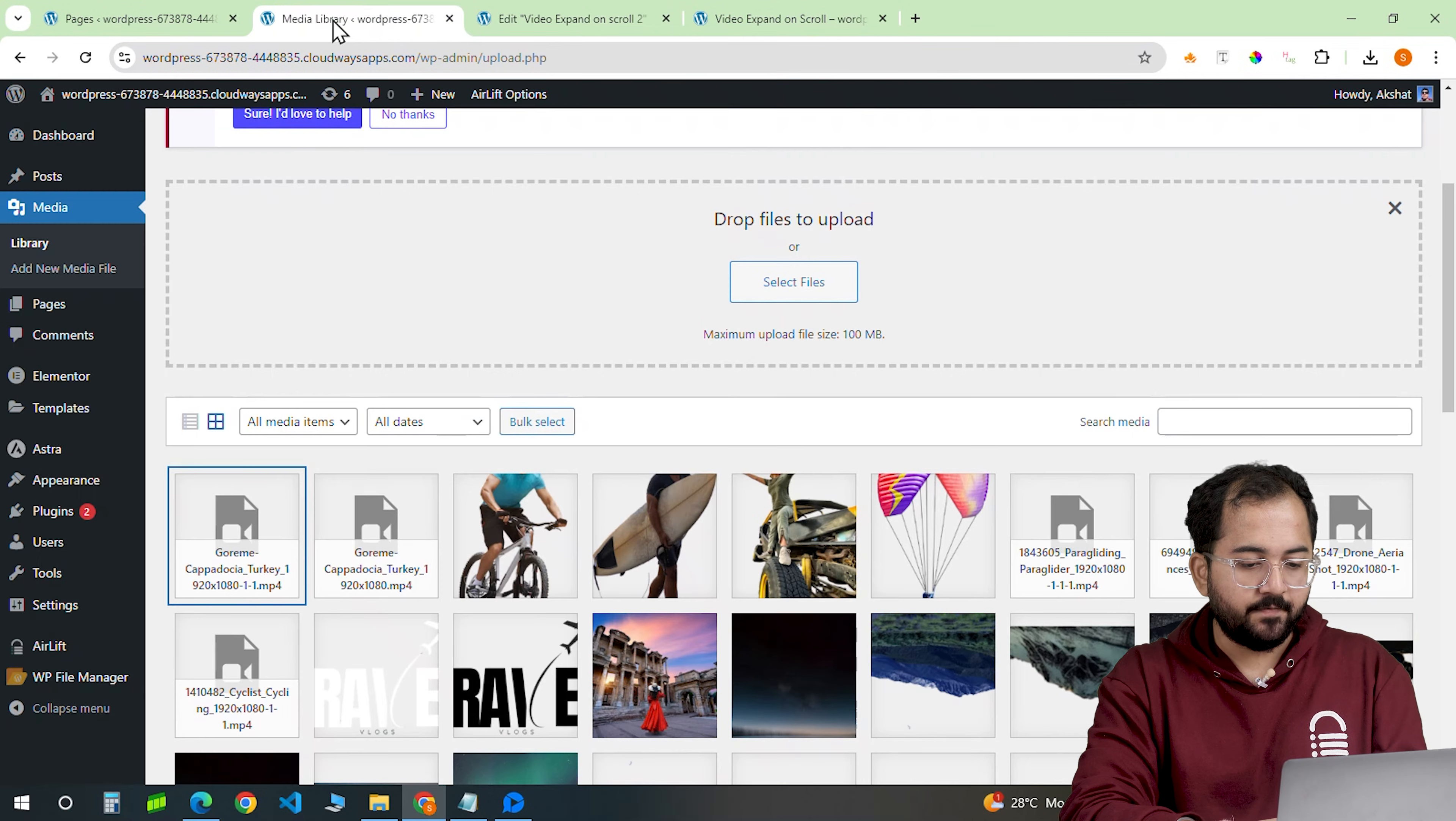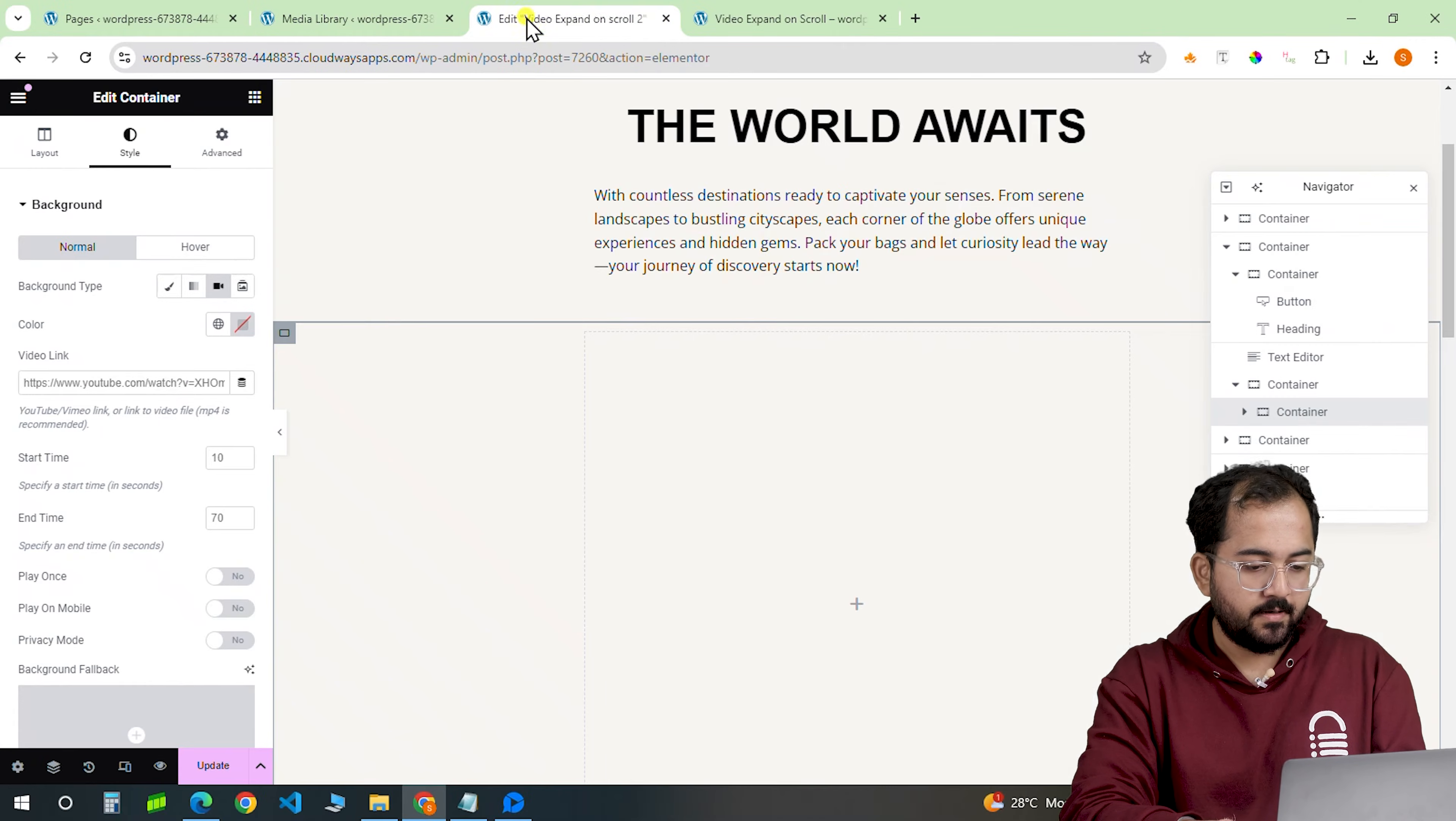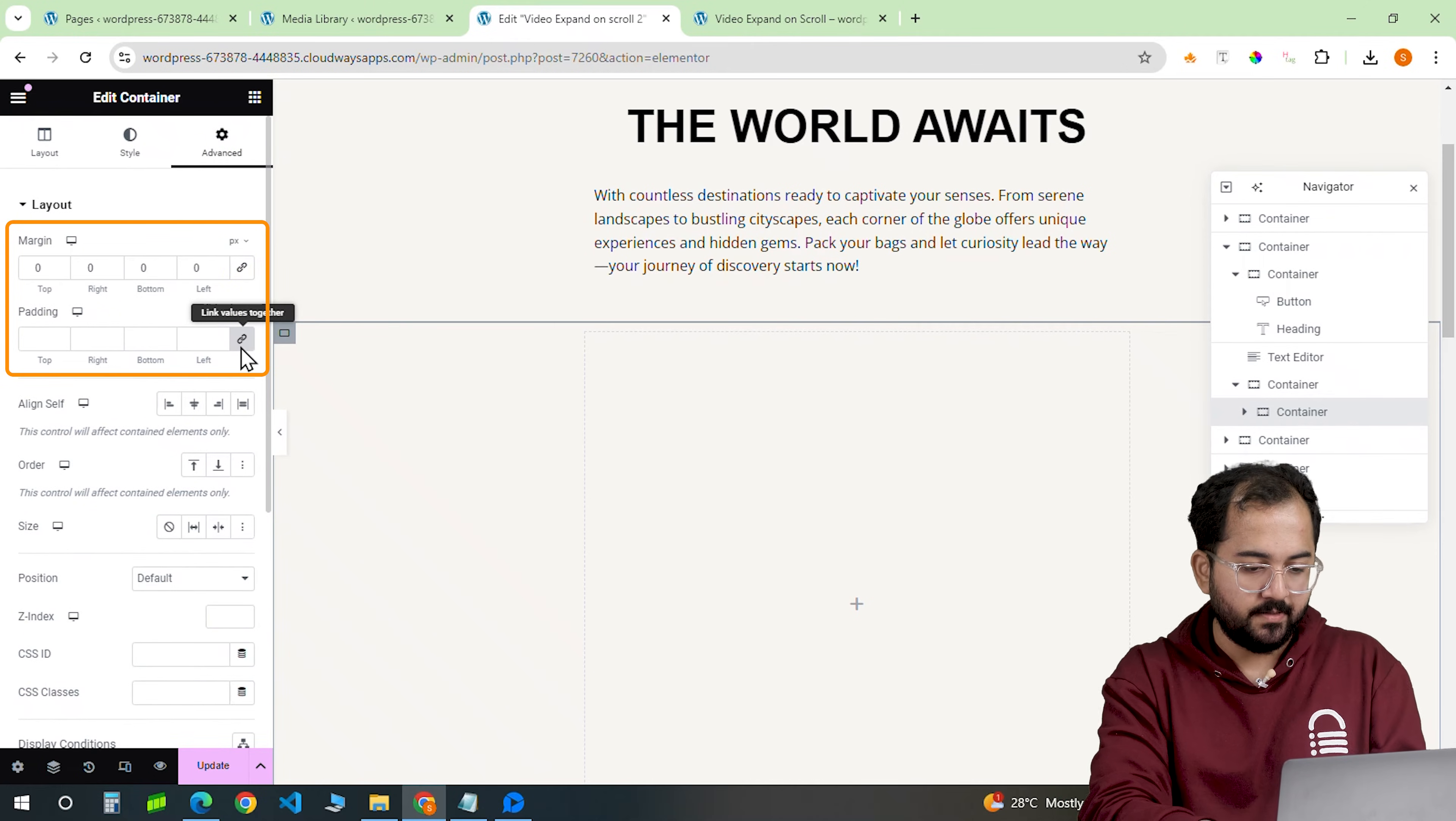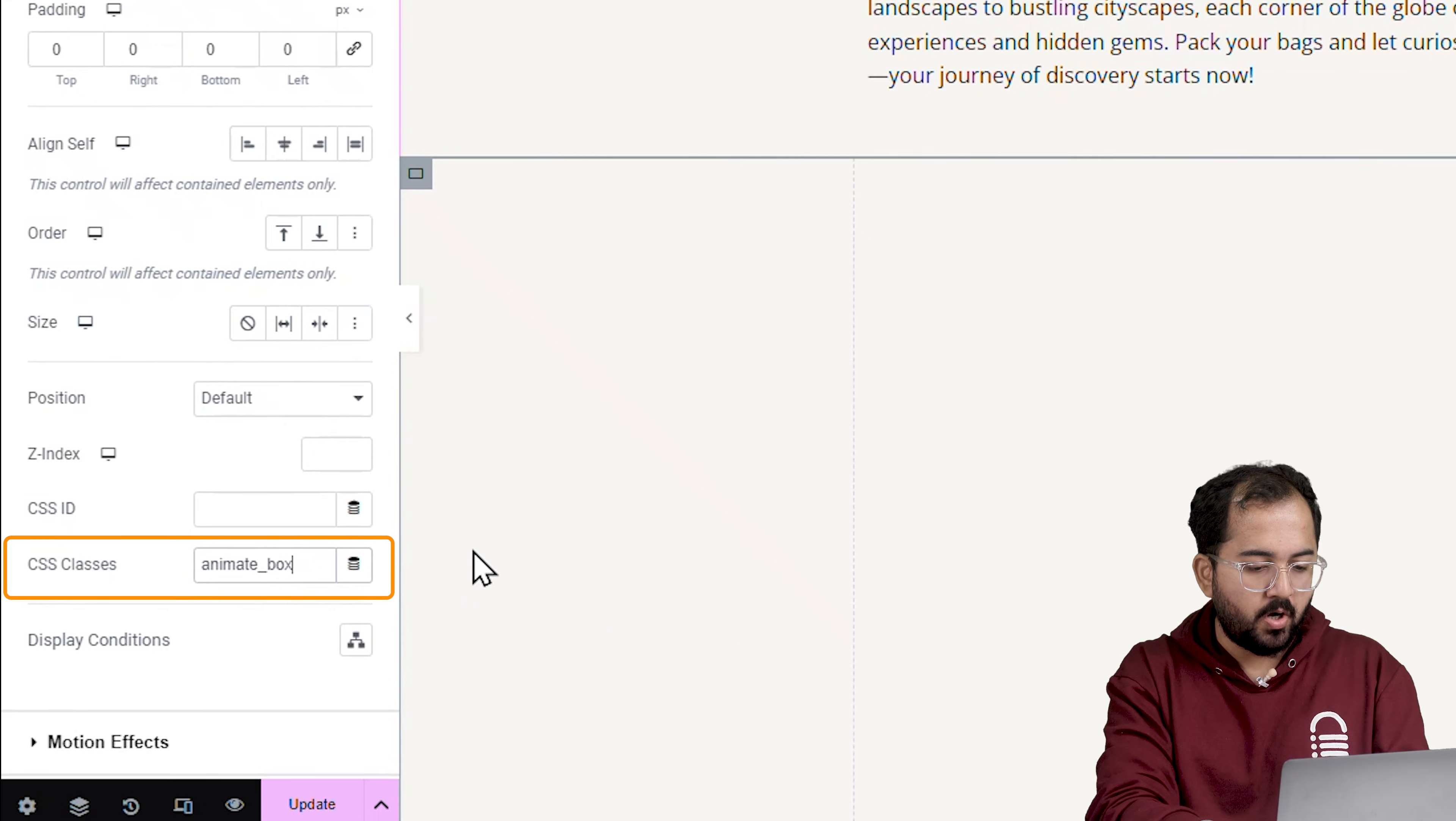I'll then get the video link by visiting my wordpress dashboard and then media library. Copy it from here and then come back and paste the link here. Now set the padding and margins to 0 here as well. Lastly, let's assign it a class name of animate box.